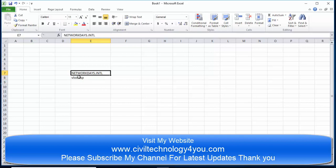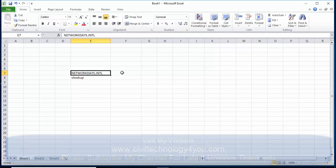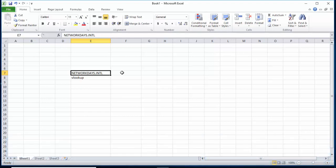The first formula is NETWORKDAYS.INTL. If you want to calculate the total working days of any activity, you can use this formula.